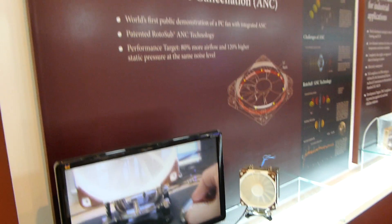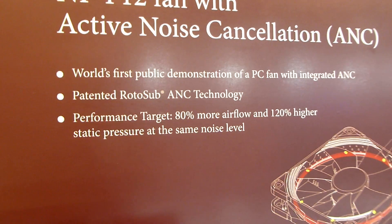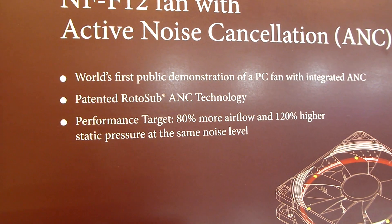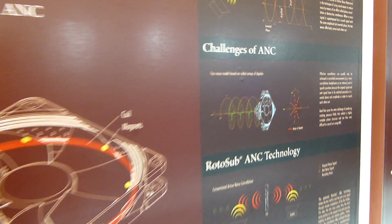It's really more silent, and the target will be in one or two years when this is a final project that we have 80% more airflow.